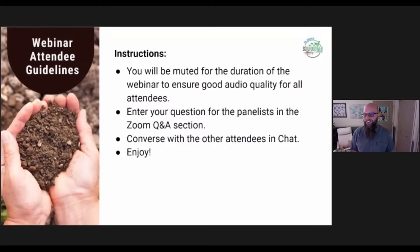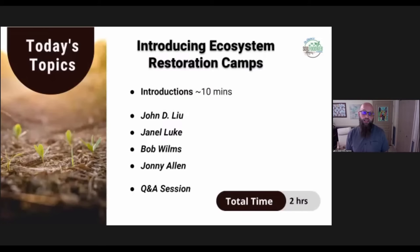I'm really glad to see such a large number of participants here. Let me give you an outline of how the session is going to go. We'll do introductions for a few minutes. Our four panelists are John Liu, Janelle Luke, Bob Wilms, and Johnny Allen. We also have Dr. Elaine here and myself, and we'll get into our backgrounds in a moment.